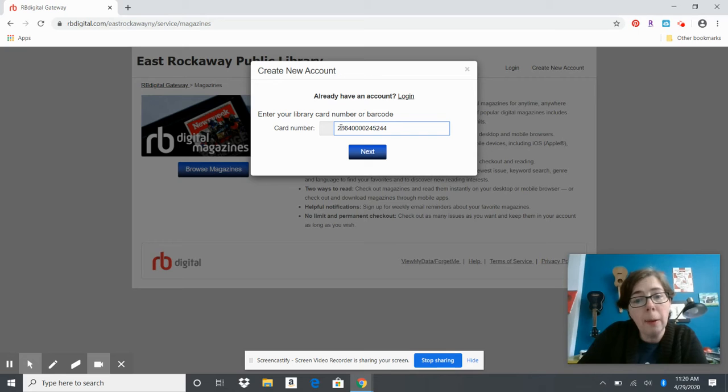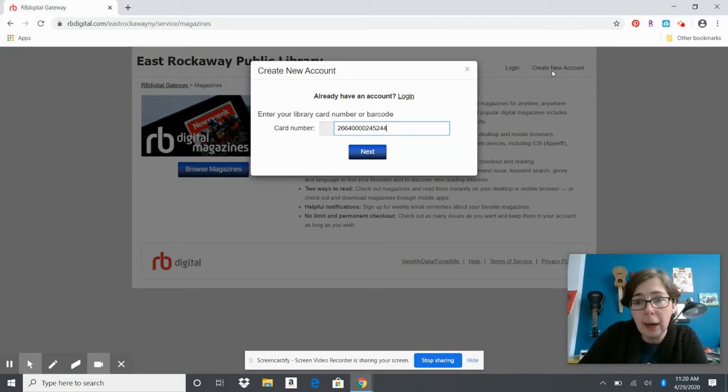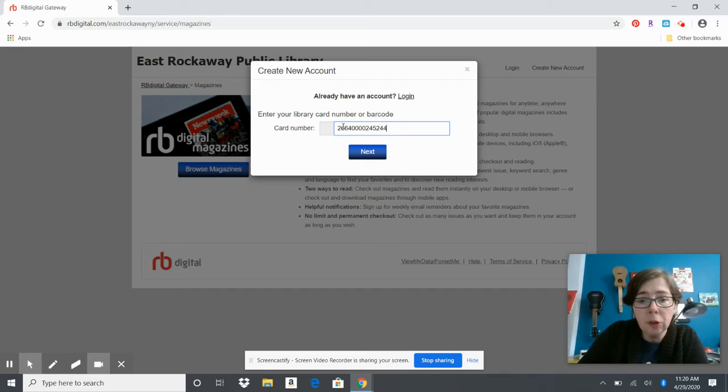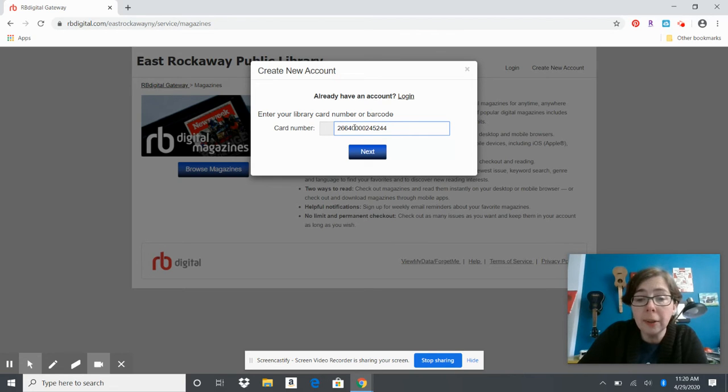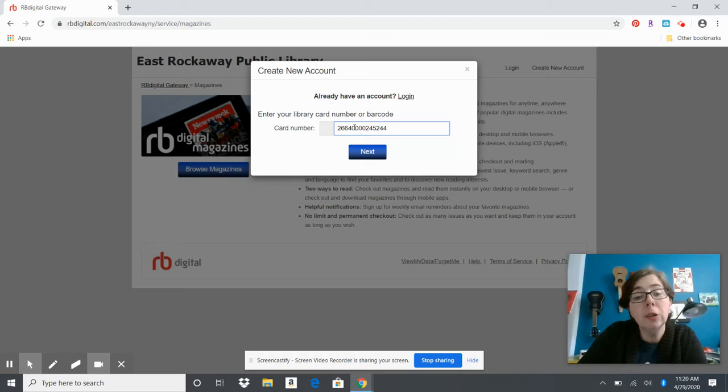We're going to put in our library barcode after we've clicked on create new account. Your library barcode is a 14-digit number that starts with 26640. If you don't have a barcode or your library card is expired, you can apply for a digital library card.